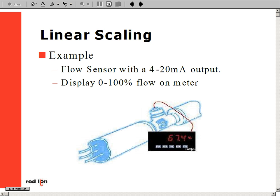Now the first half of the scaling is complete — the low point, or minimum. In step 4, we key in or apply our high point input value. In our example, we would enter 20 milliamps.